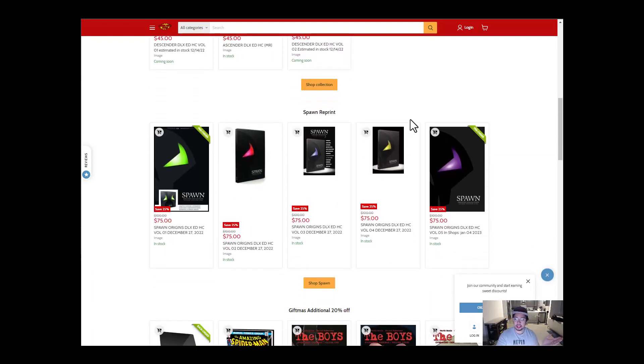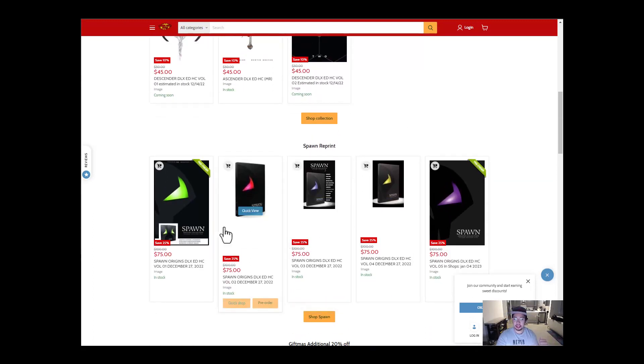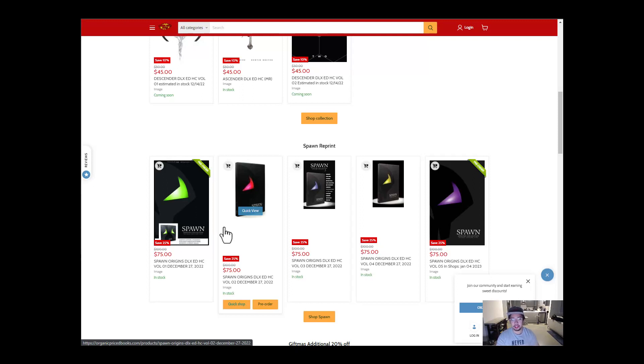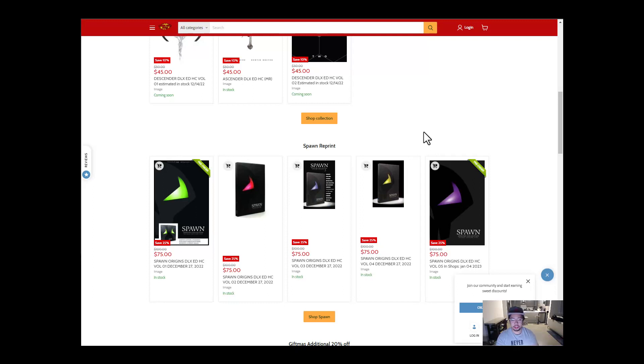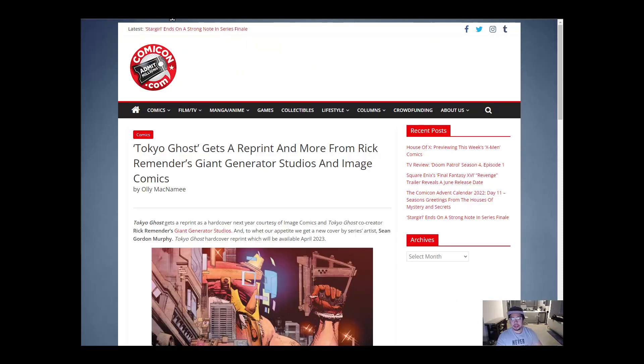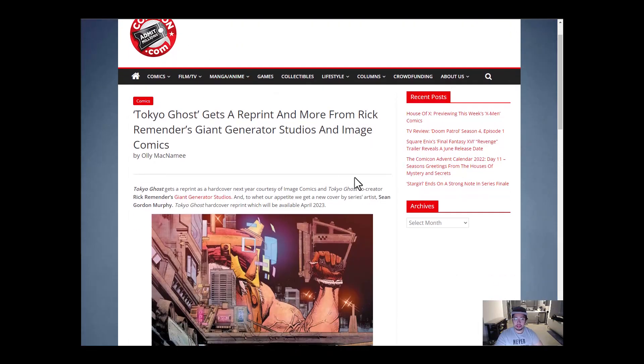Another thing is Spawn, the Origins Deluxe series, all four volumes got reprinted. I talked to the Diamond customer service and they said it should be available late December, early January and should be ready to ship out to all retailers. So if you guys missed out on the Slipcase cover and want to collect Spawn, this is definitely a great chance. And then let's go into the Remender news.